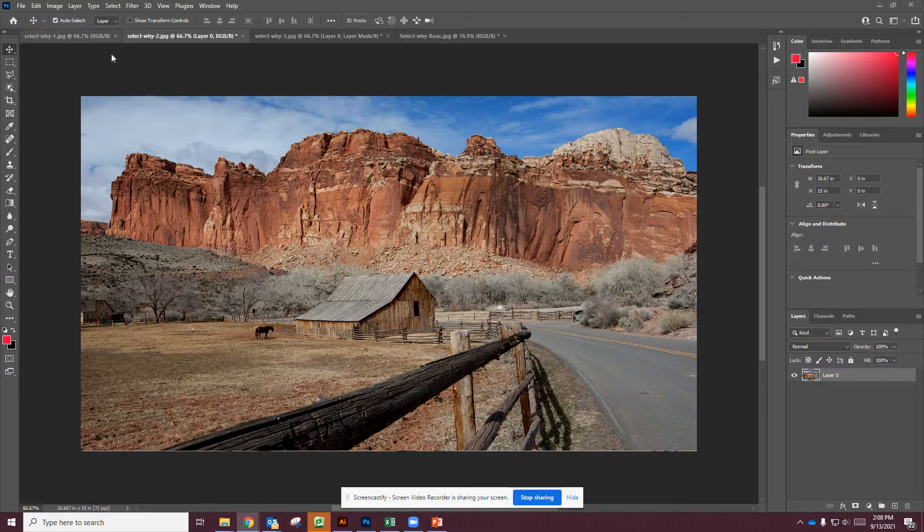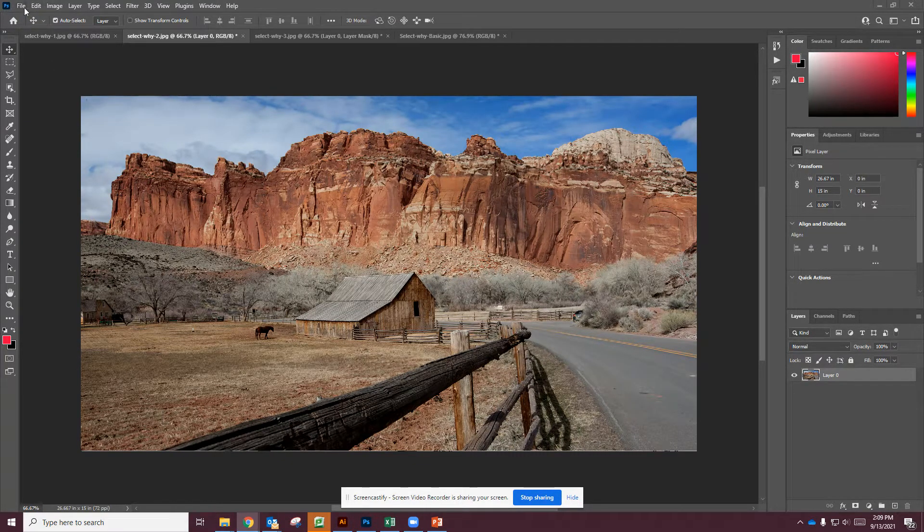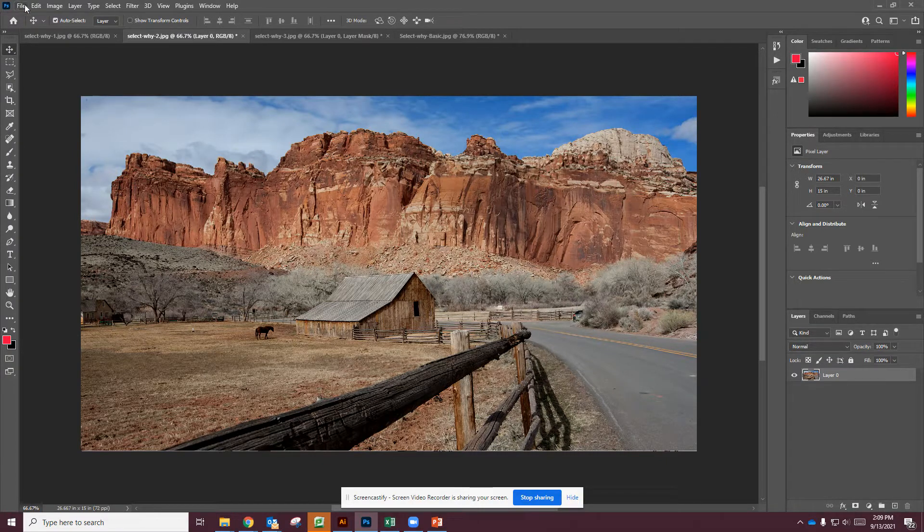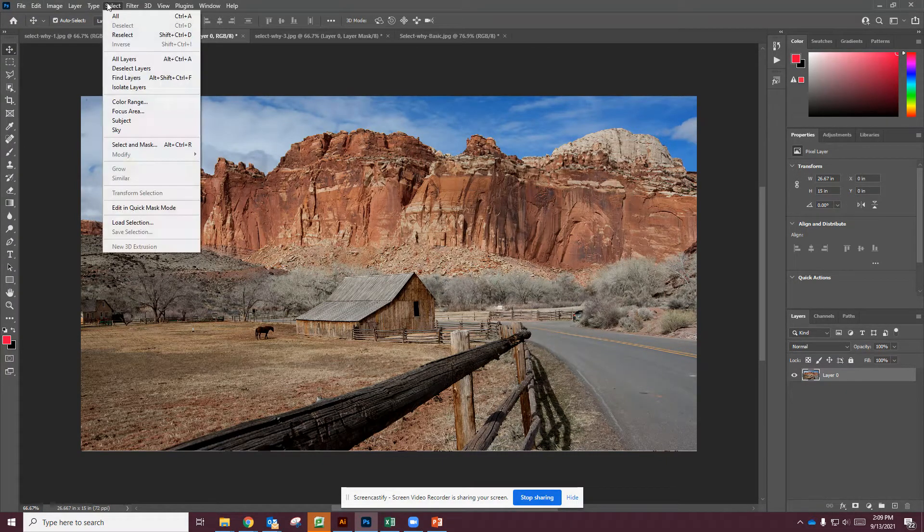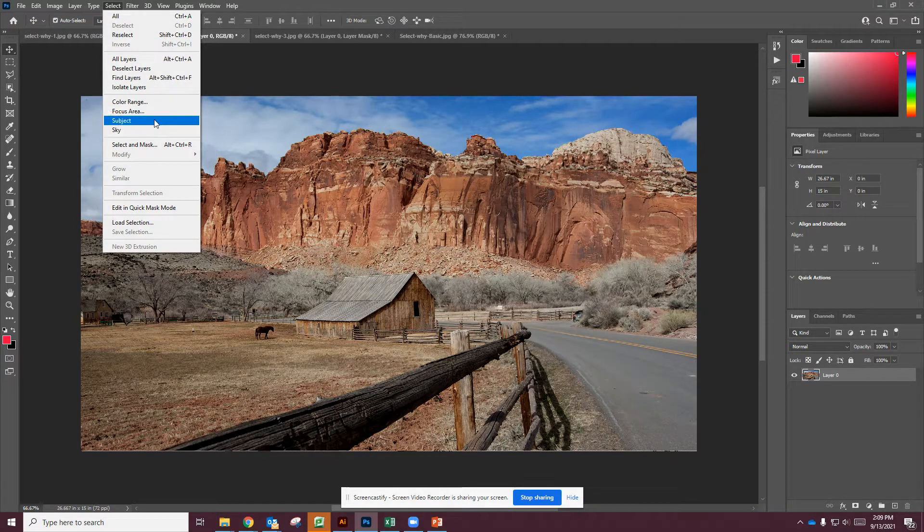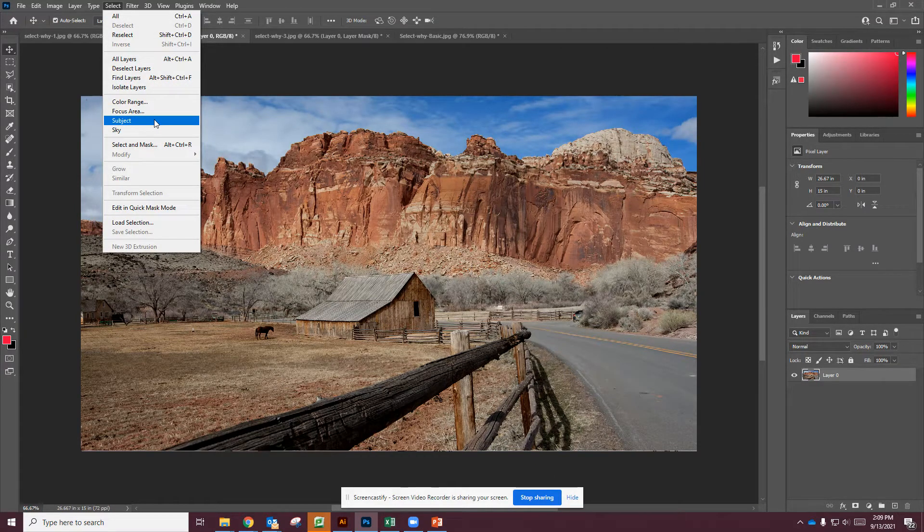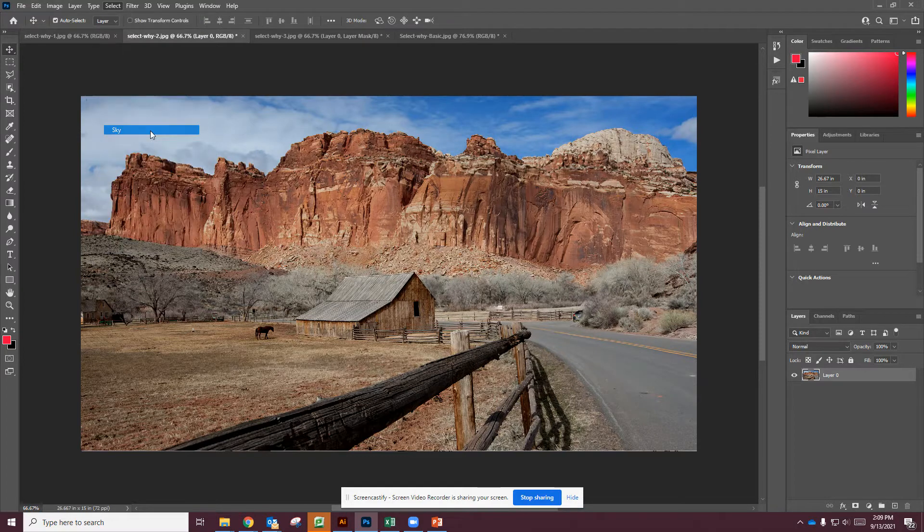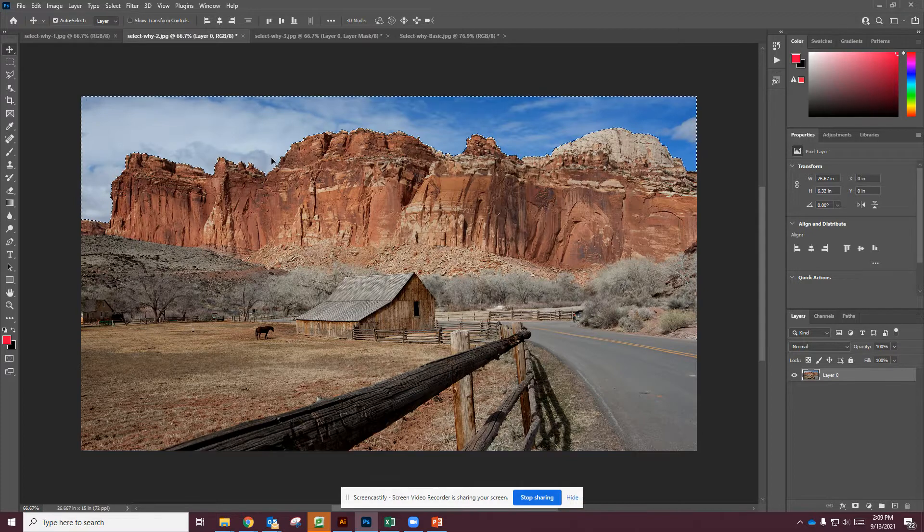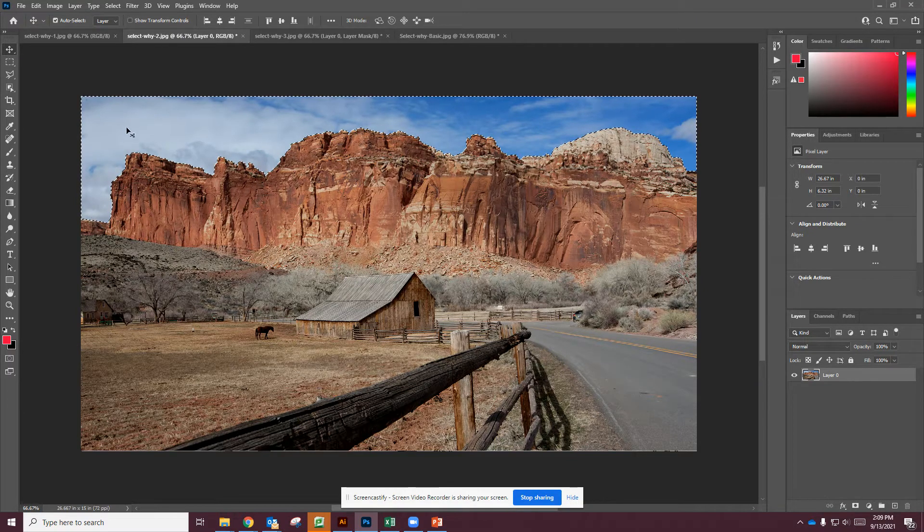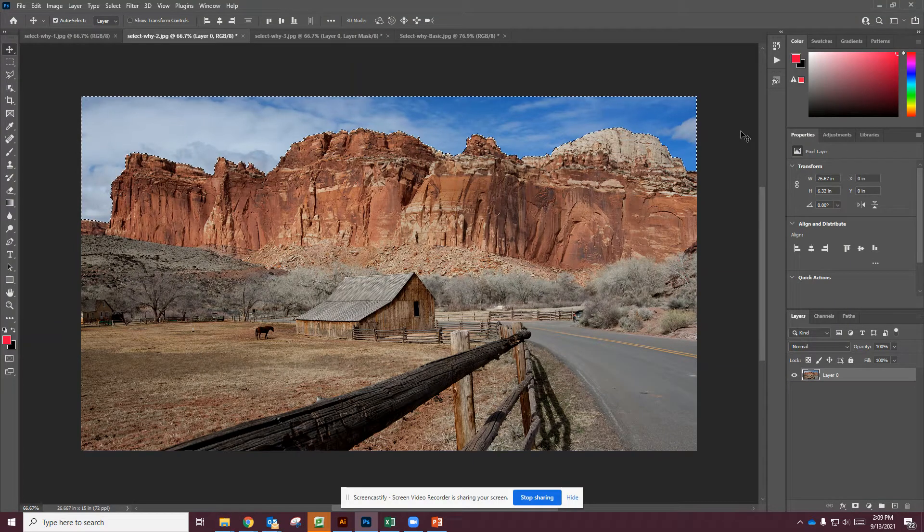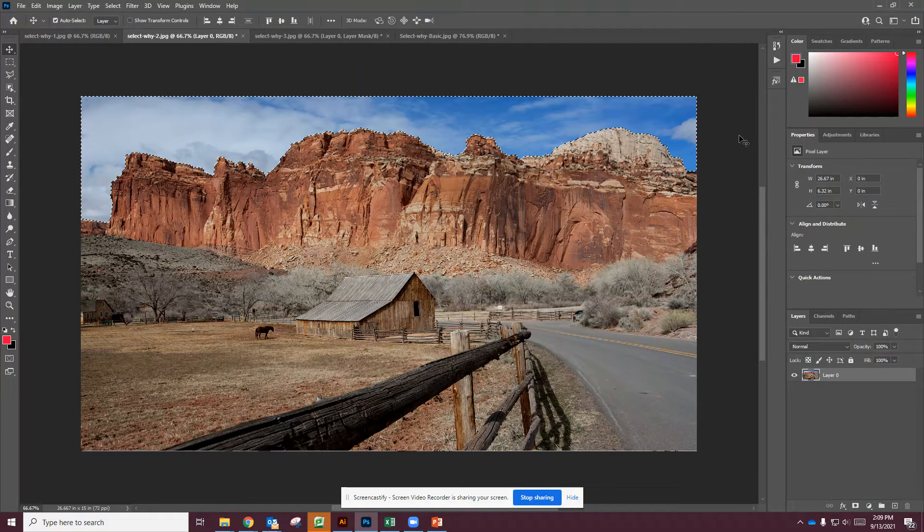So I have my background layer selected and I'm going to go into Select and Sky. So we've done select subject before. Let's go into select sky now. The AI, the artificial intelligence of Photoshop, is going to make a selection of that sky. Now this doesn't work 100% with every single picture.